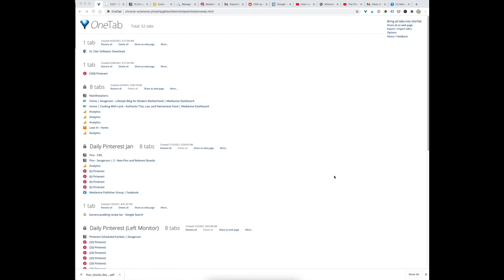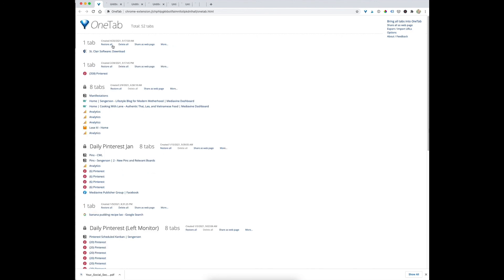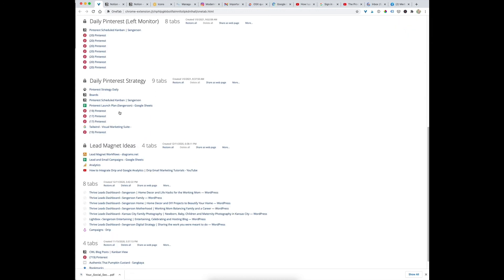My bonus tip is OneTab — a Chrome extension, not an app. When you have lots of tabs open and Chrome is slowing your computer down, click the little funnel OneTab button and it saves all your tabs and closes them. You get a page listing all the URLs that were open. You can restore all of them, restore individual ones, or leave them saved for later reference.